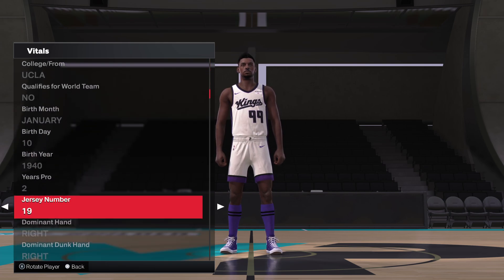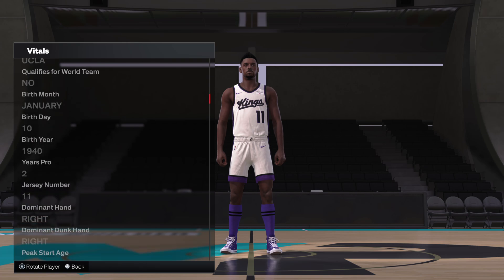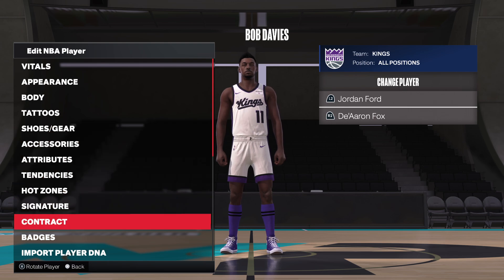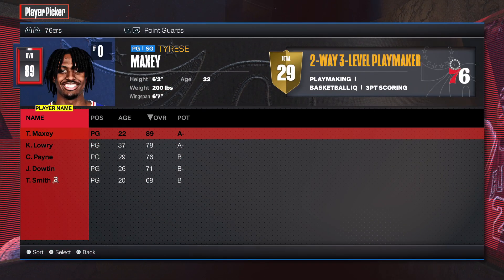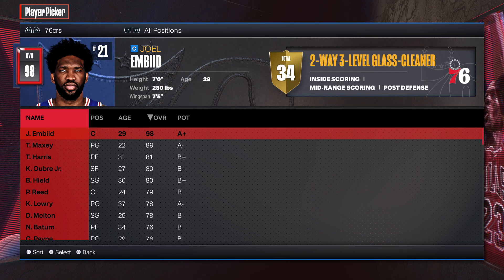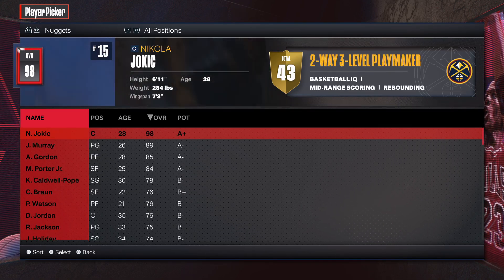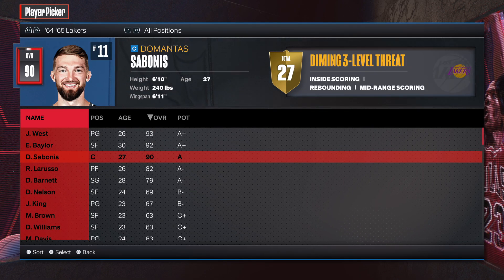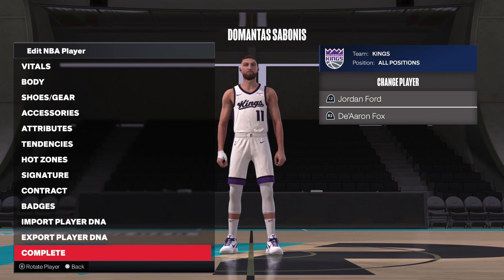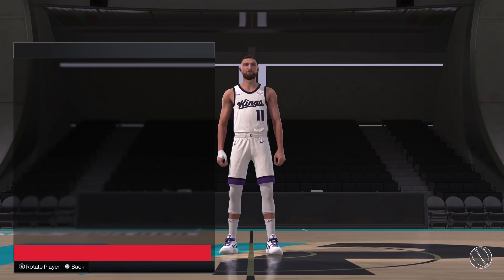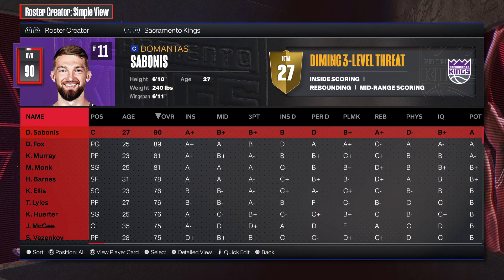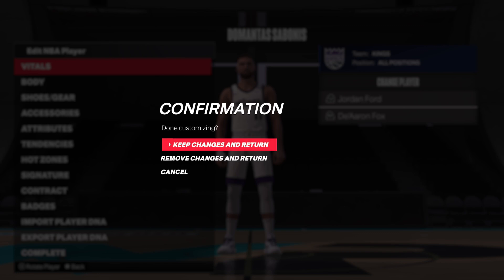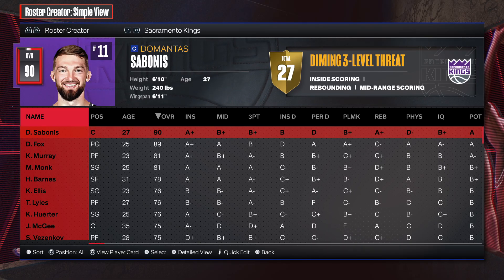Once you change him to Bob Davies, you can give him number 11. Then you just import Sabonis right on top of him — use NBA player, scroll over to the 64-65 Lakers, and there he is. Import him and he's number 11. There you go — Sabonis number 11. Hope that helps.